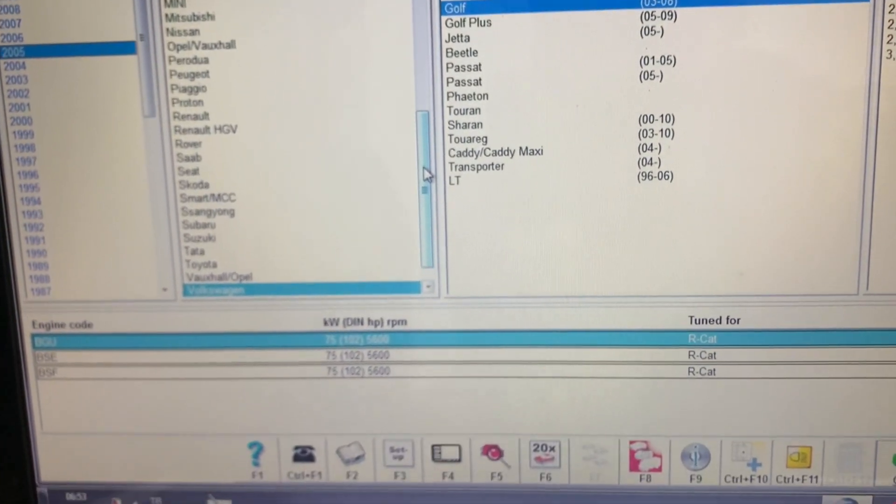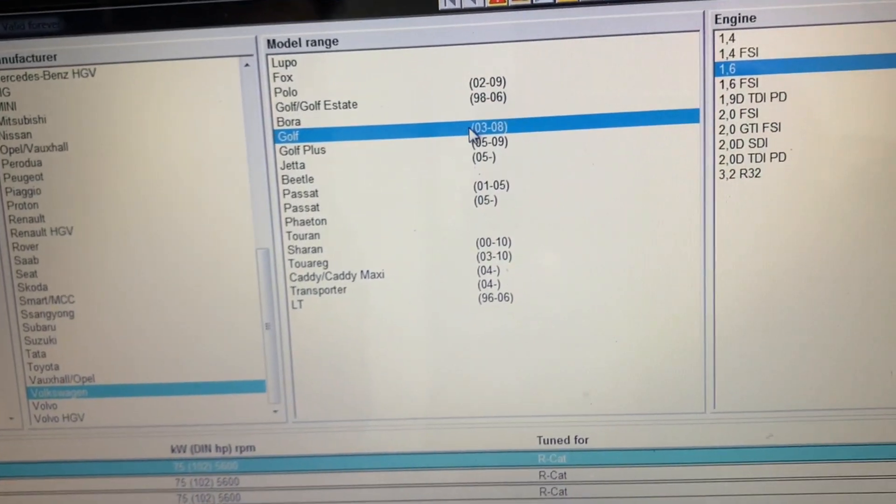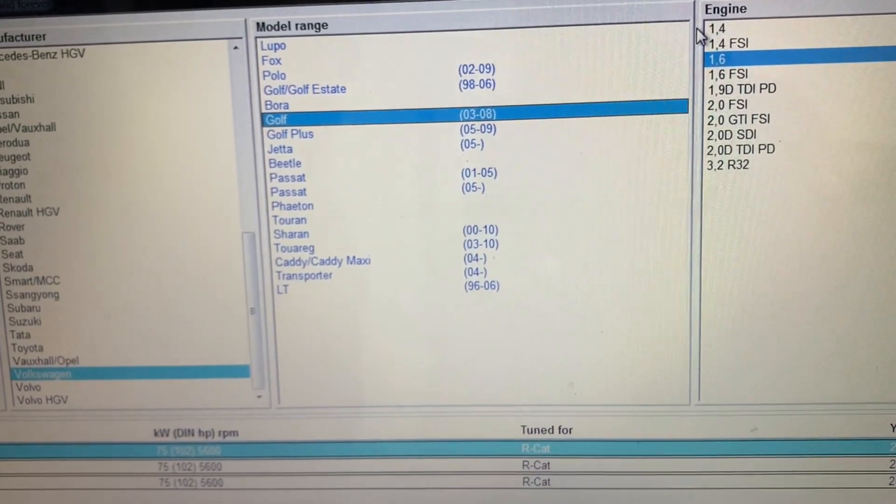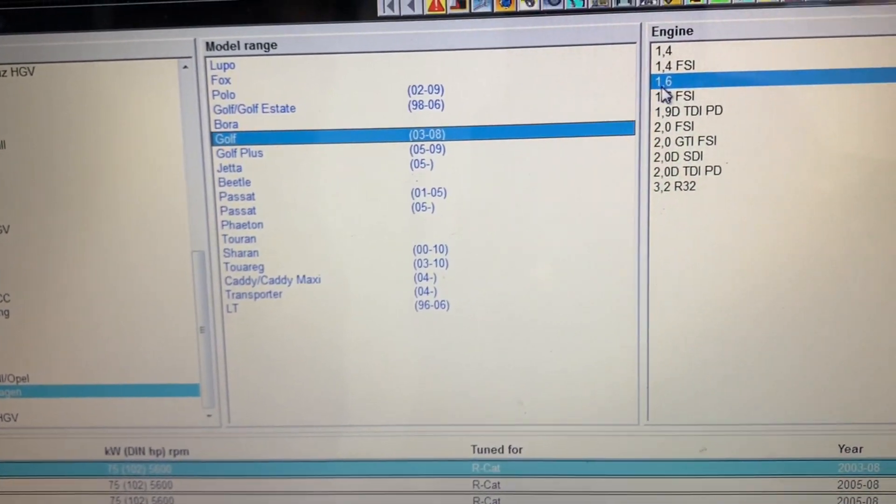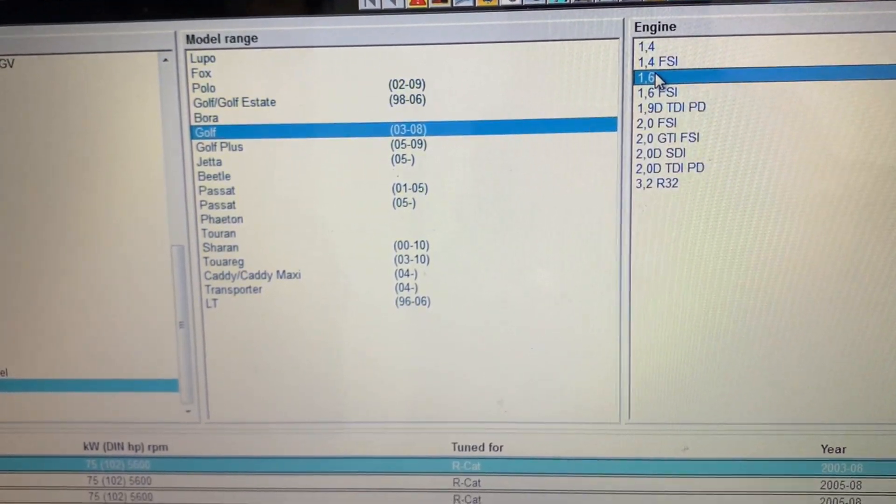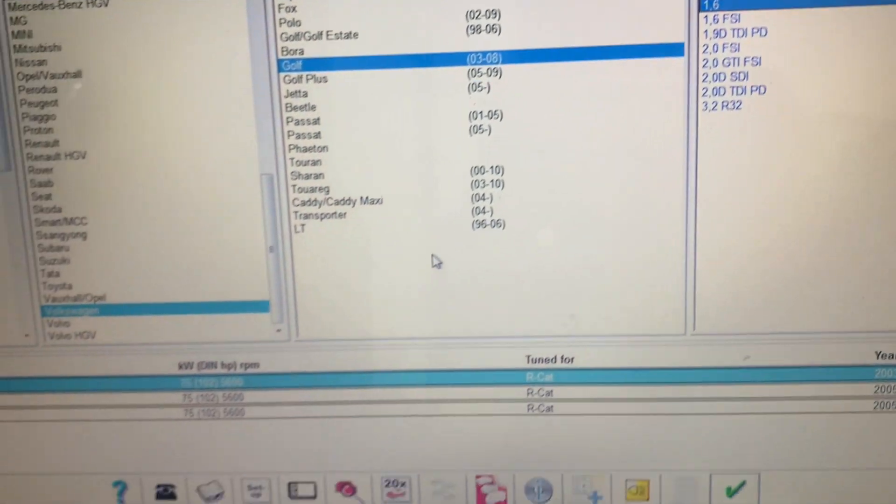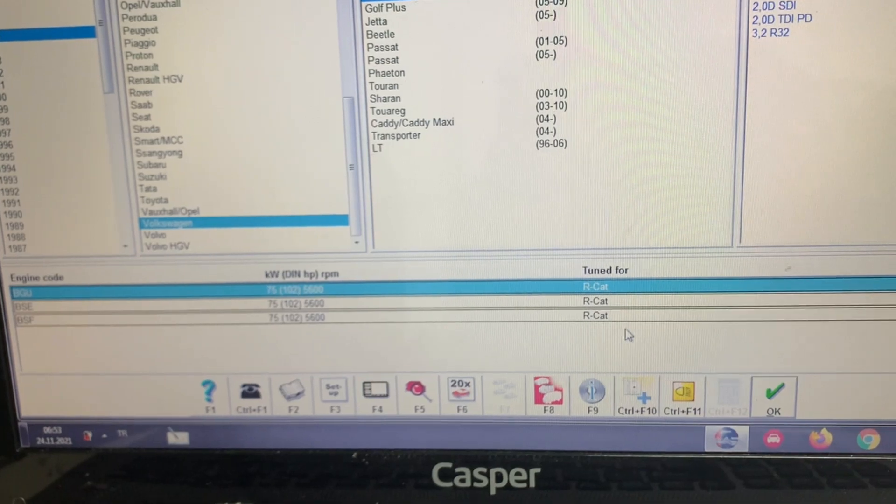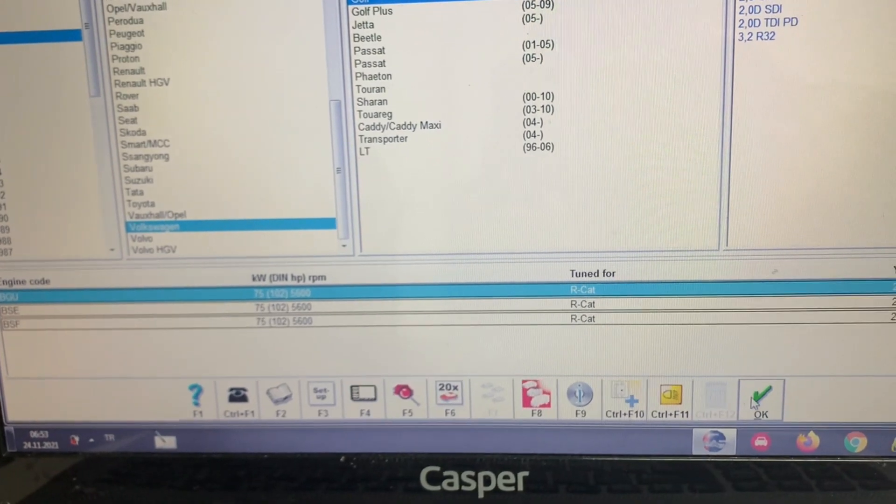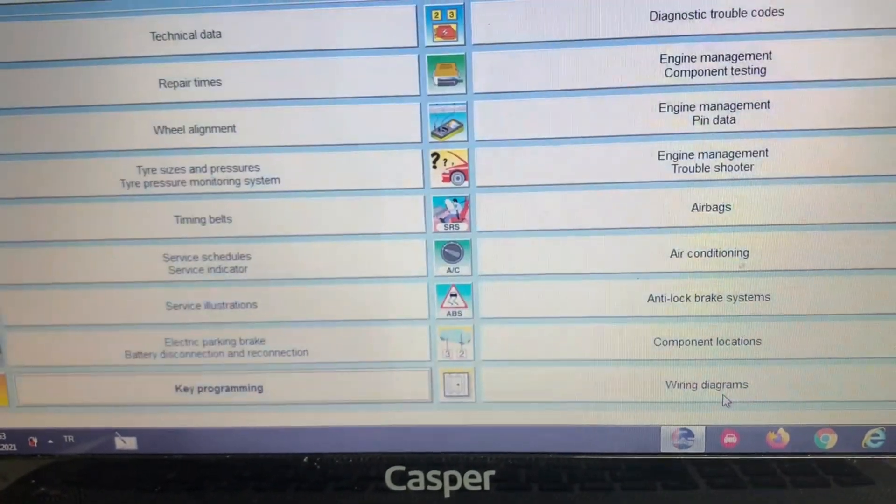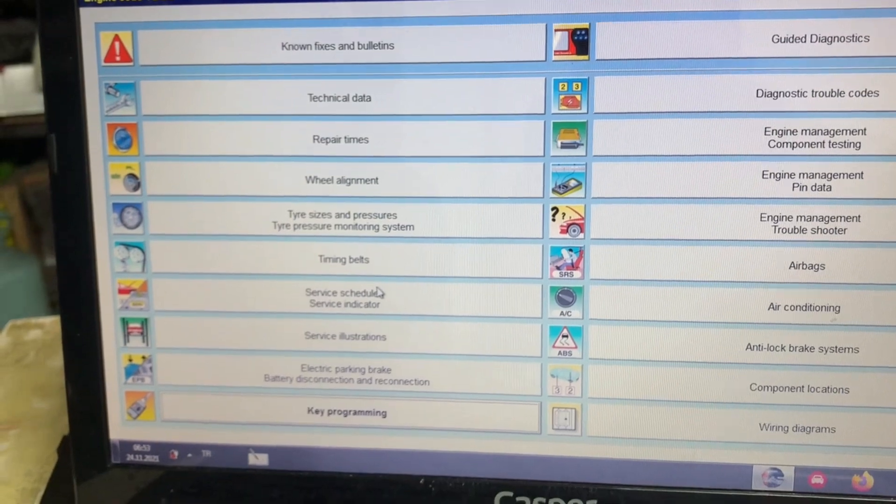2005 Volkswagen. As we see, Golf is the name of the car, and then here we have the power of the engine. After selecting all of these details, we will go to OK. Then here we have a lot of choices about the cars and the systems inside the car.